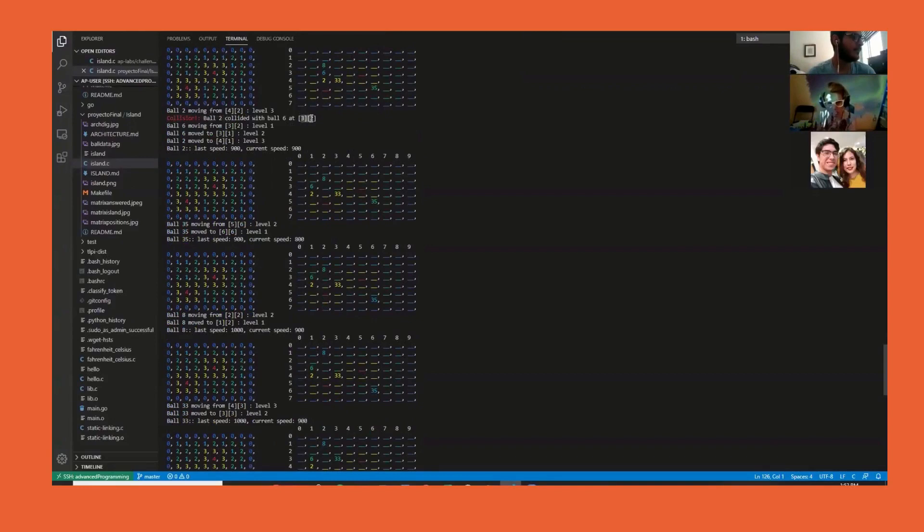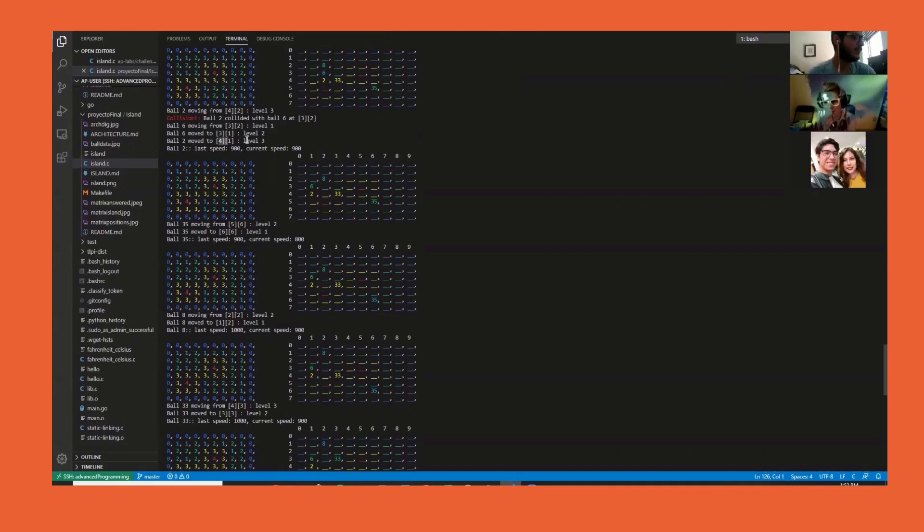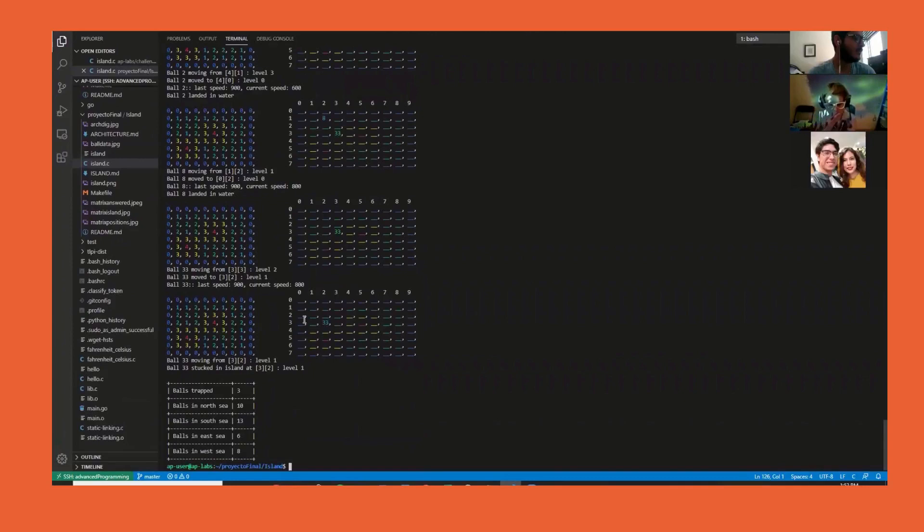Here we see a collision where ball 2 collided with ball 6 in position 3,2. Then ball 6 moved from level 1 to level 2, and ball 2 moved from 4,1 to level 3. Its speed stayed the same as it was on the same level.